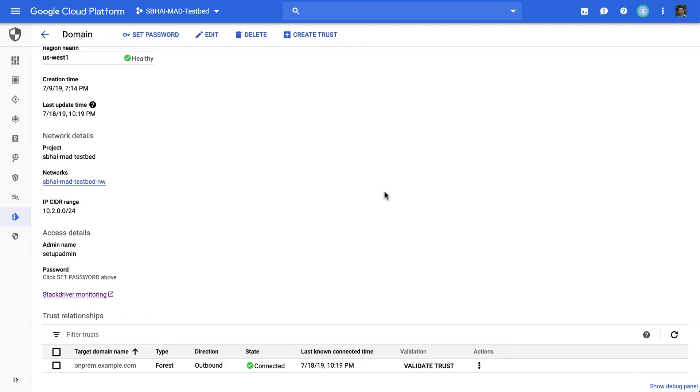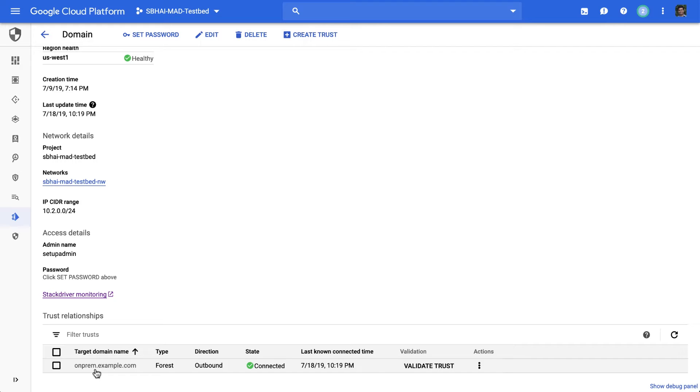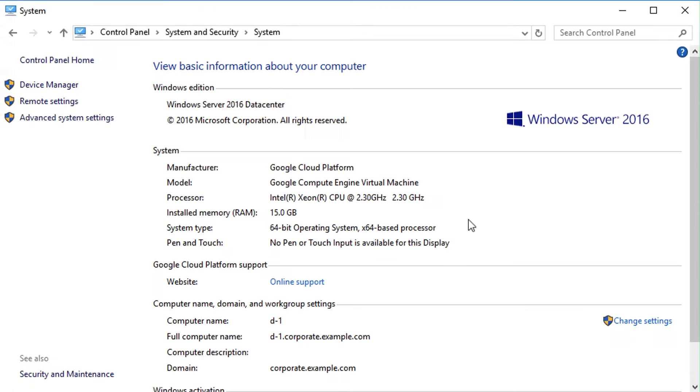To support that, we have an interesting feature which integrates with your existing on-premises Active Directory domains. You can see there is a one-way trust setup established with onprem.example.com Active Directory domain, and the Google-managed Active Directory domain is trusting your other Active Directory domain.